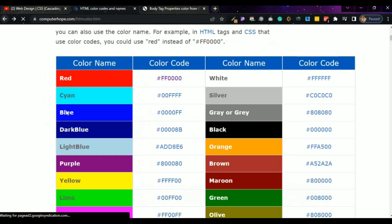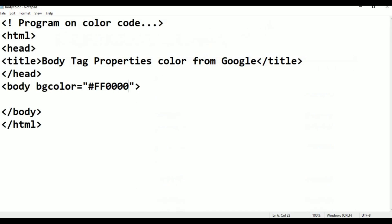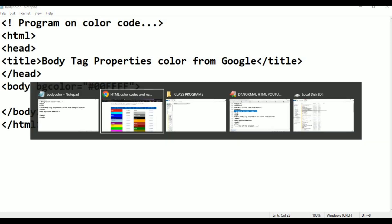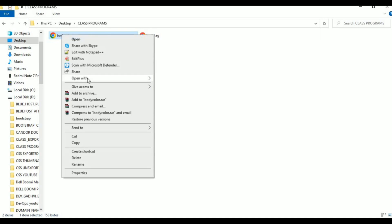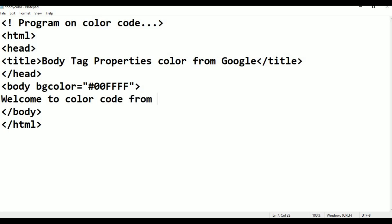Go back to class programs, open with Google Chrome. This is cyan. Now I am going to give some text here. I am giving: Welcome to Color Code from Google. Like that, Control S, save. Just again go to Google, color code. You take another color — blue, purple. I am taking purple, Control C.